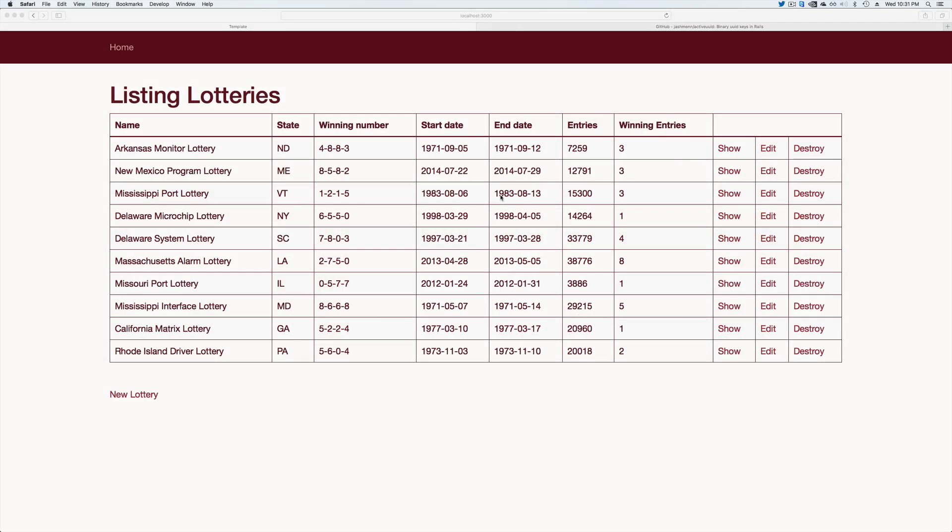Let's say you're a lottery commissioner. You've been given a task to solve two problems. One, you want to confirm that your winners are actual winners and also that your database and backend can support the number of entries that you may get on a given week.